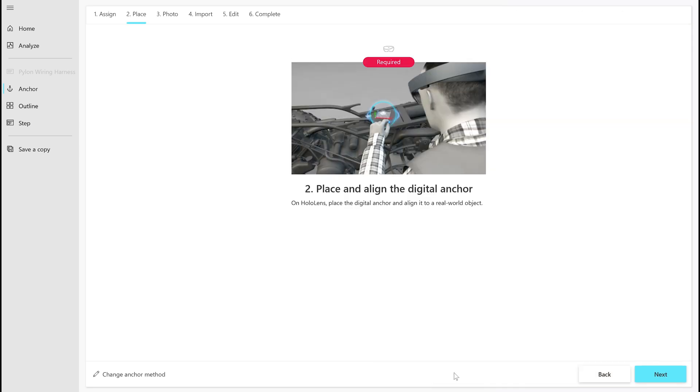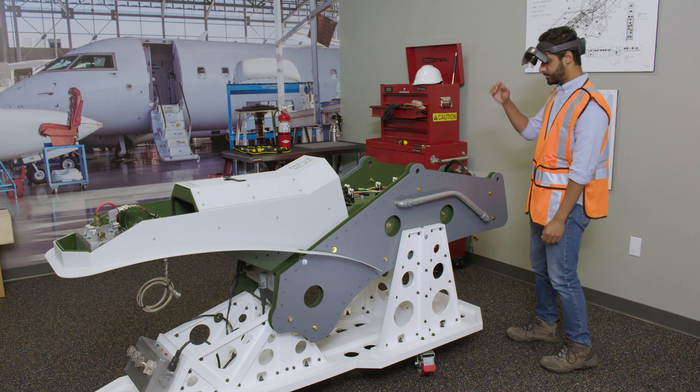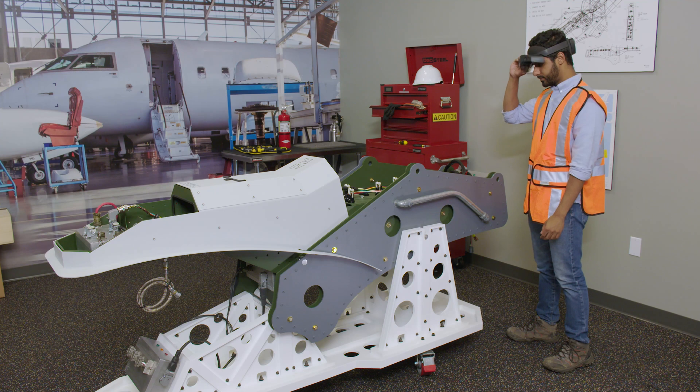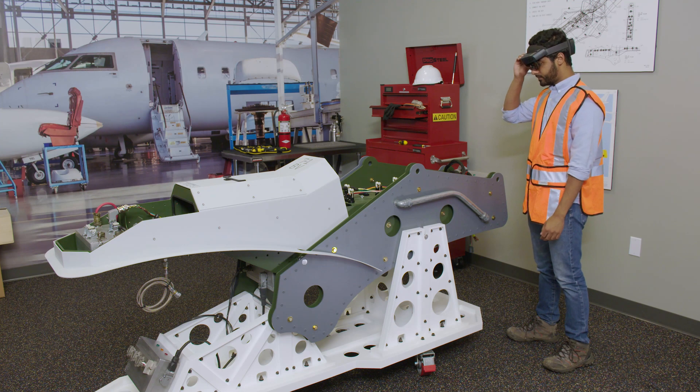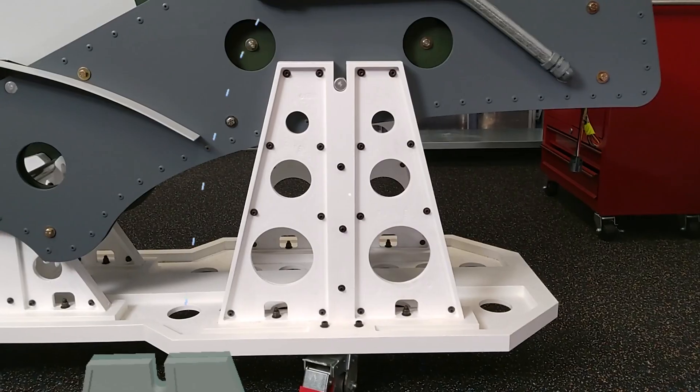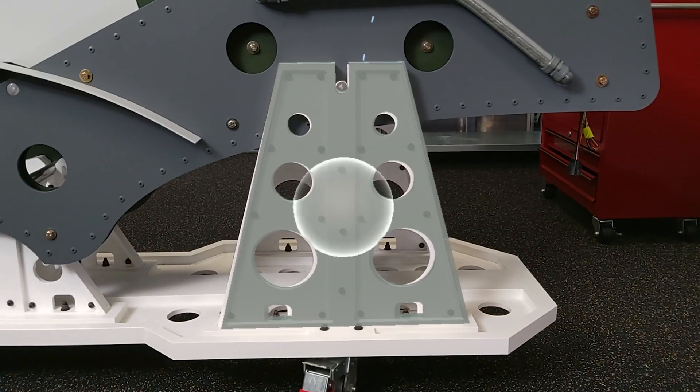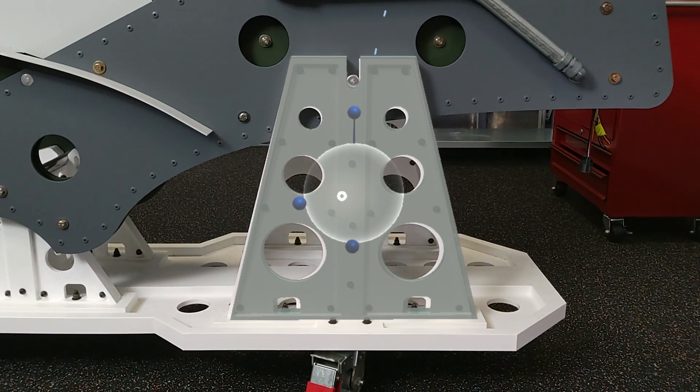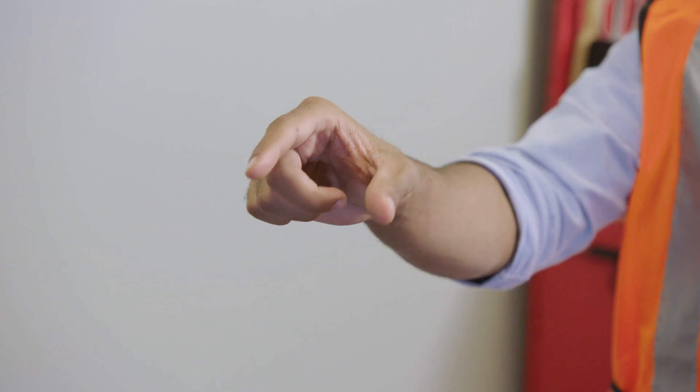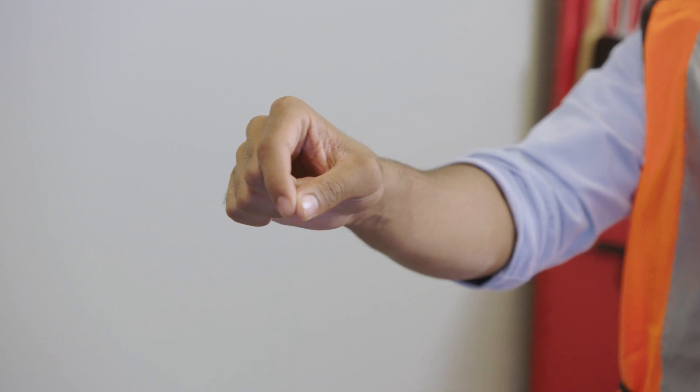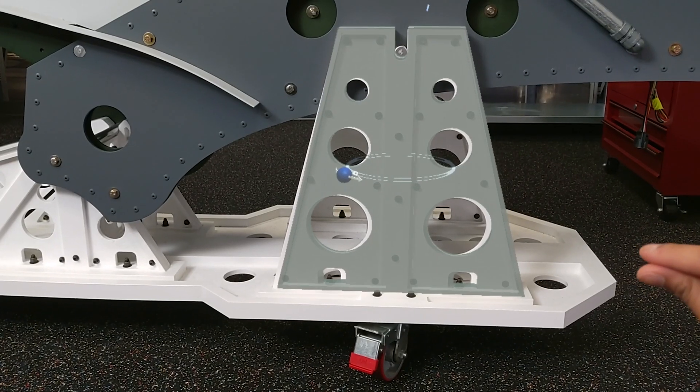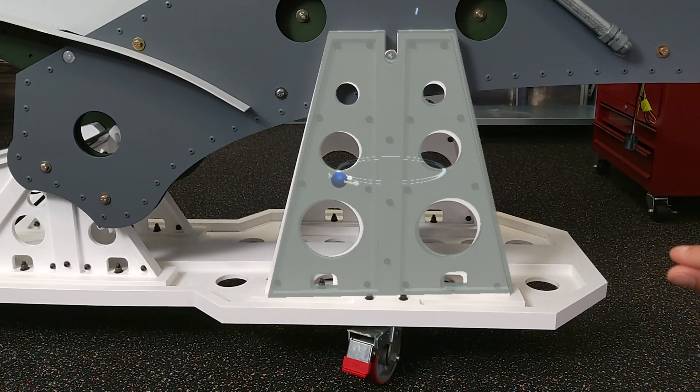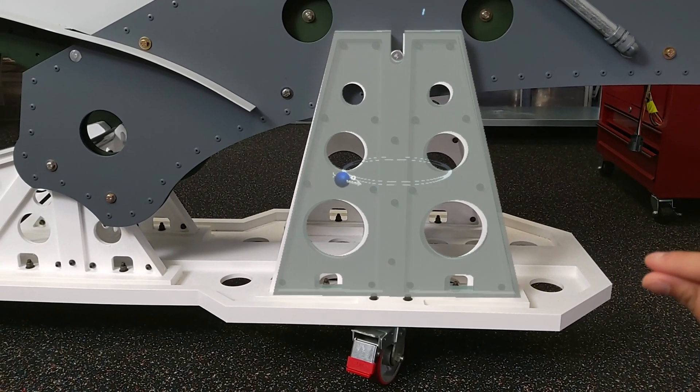Now put on your HoloLens. Open the guide you are working on and align the digital anchor to its matching real-world object. Tap and hold the digital anchor to move it. To rotate the anchor, tap and hold the blue spheres.